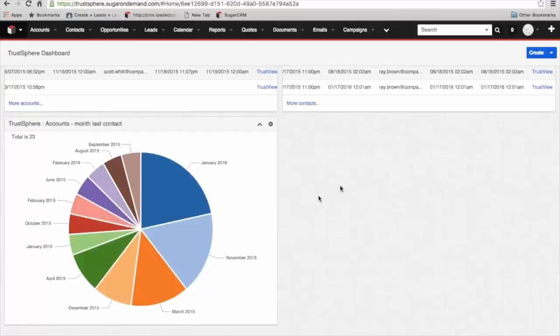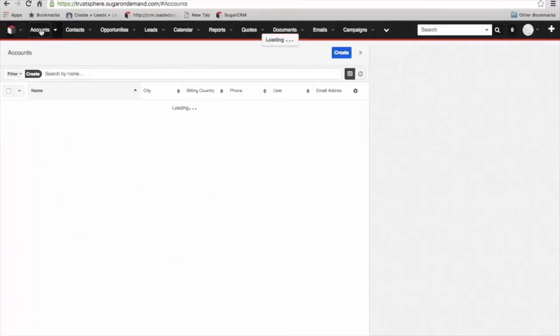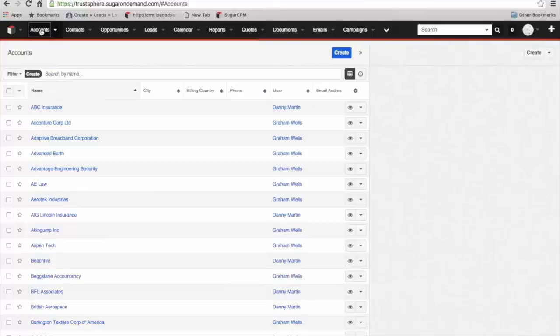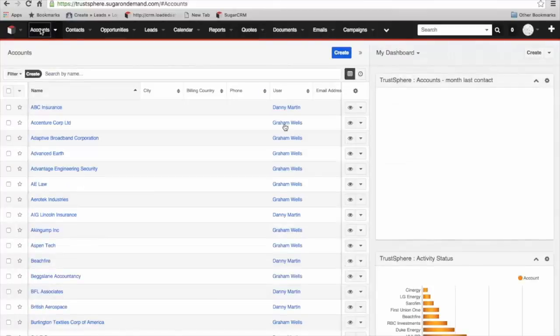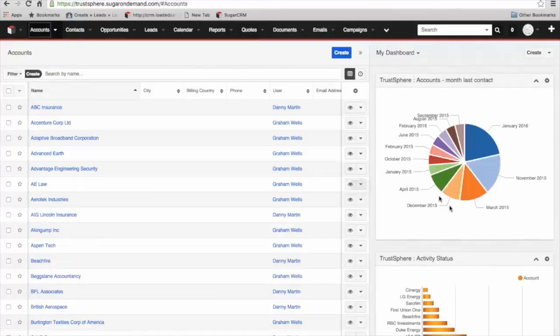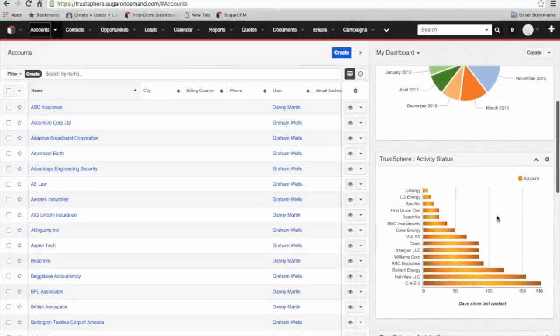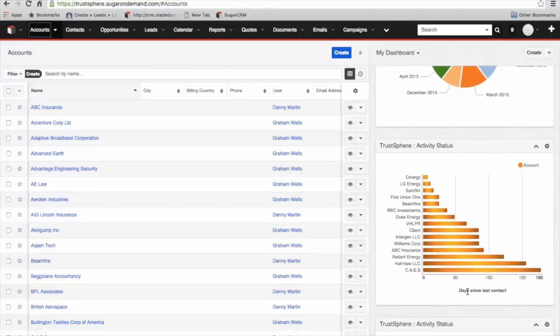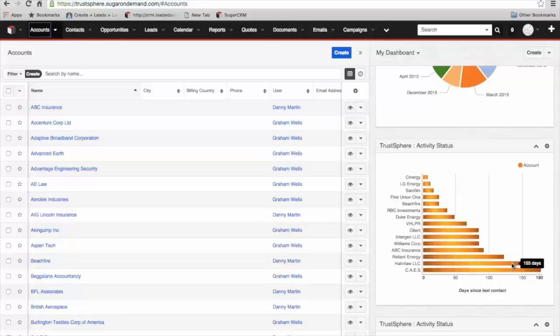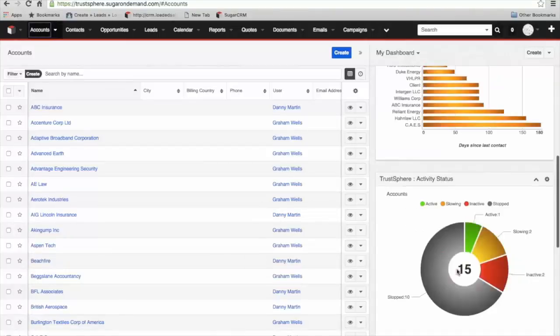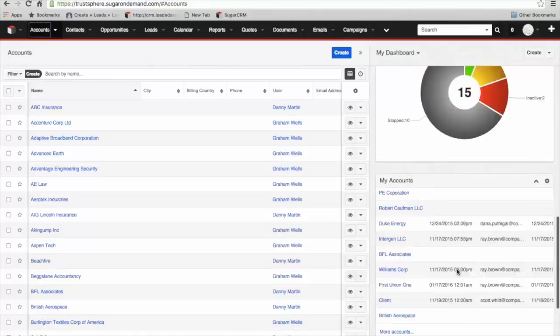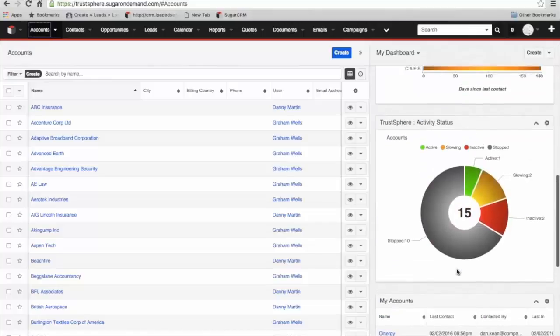Let's dive a little bit deeper into the system. We'll start off at the accounts level. So I'm going to go into the accounts module now. On the right hand side of the intelligence pane here, we've got the same graph that we had on the front page, the month of last contact. We've also got the activity status of days since last contact. You can see here very easily the accounts that are potentially at risk because there's been no communication with them for some time.